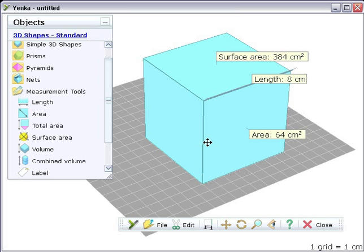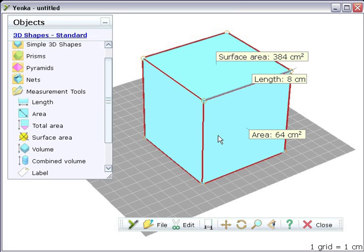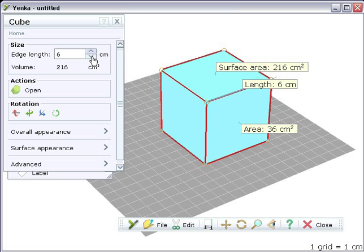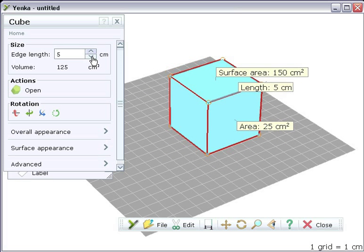Double clicking on a shape opens its properties pane, where you can make more detailed changes. Here, you can specify exact edge lengths.